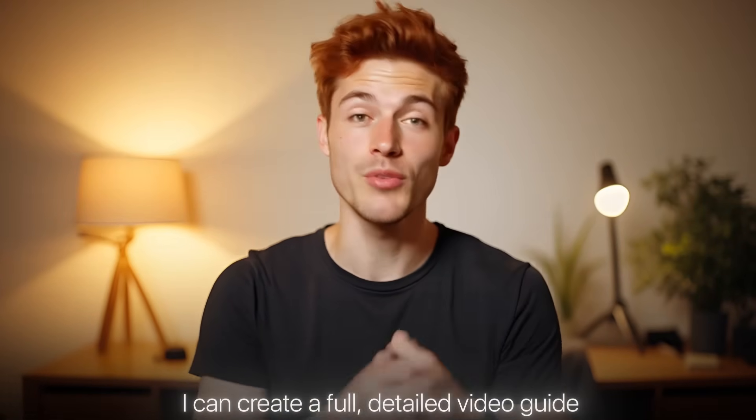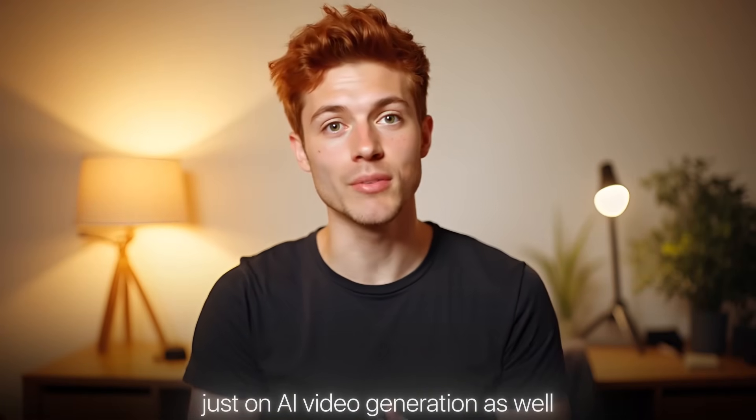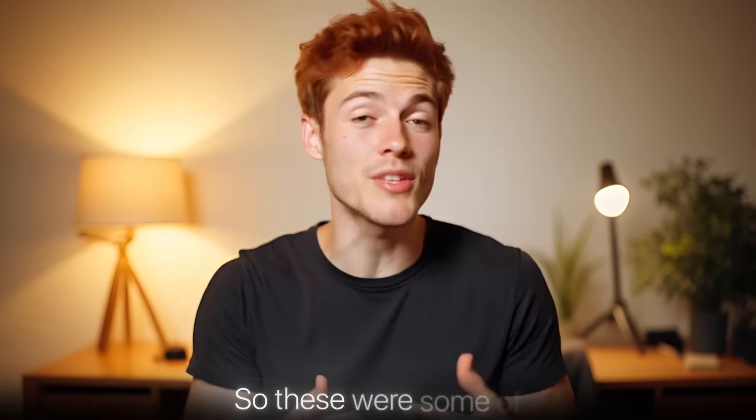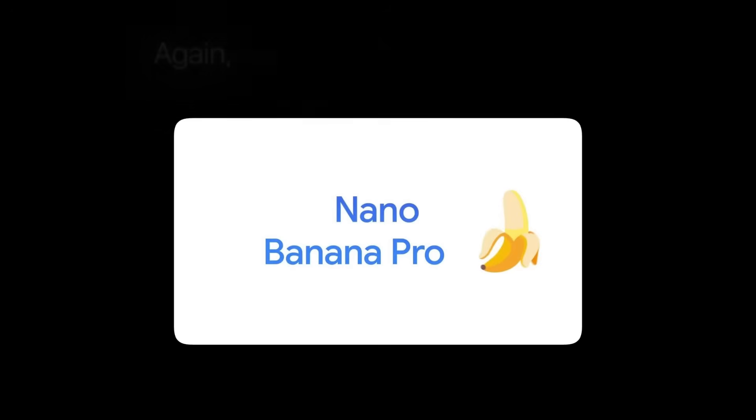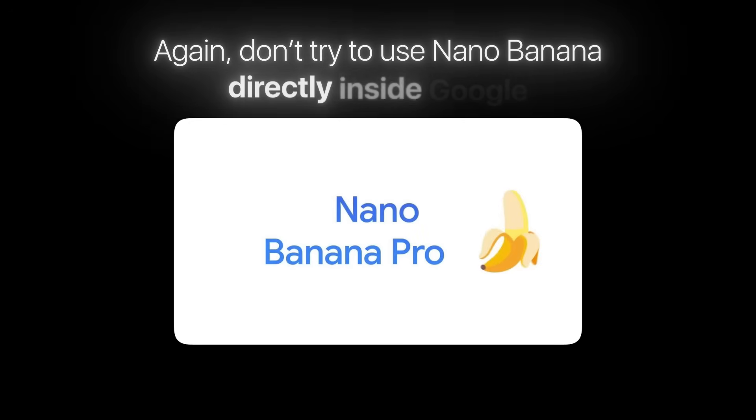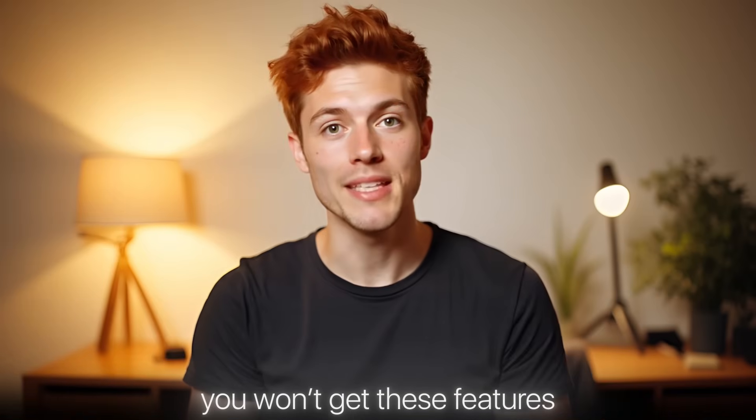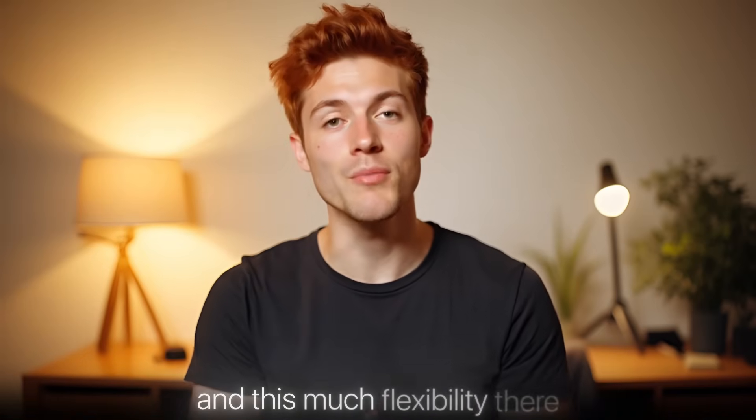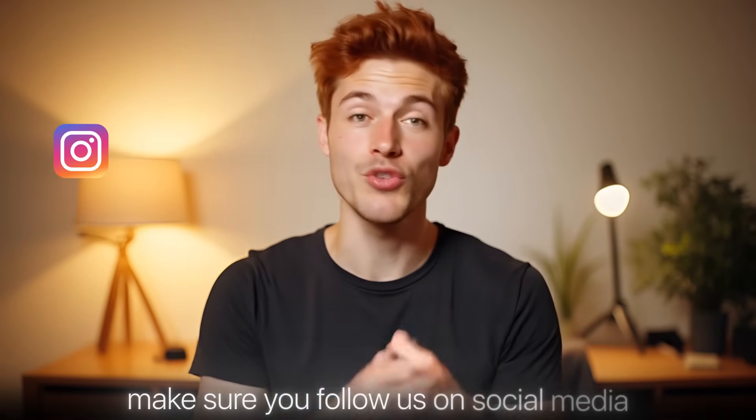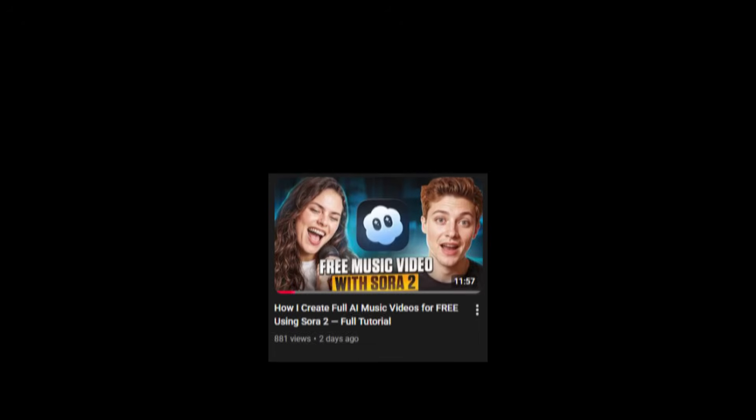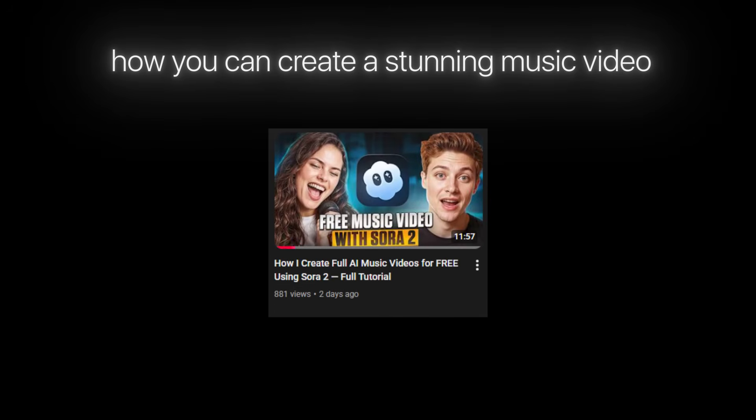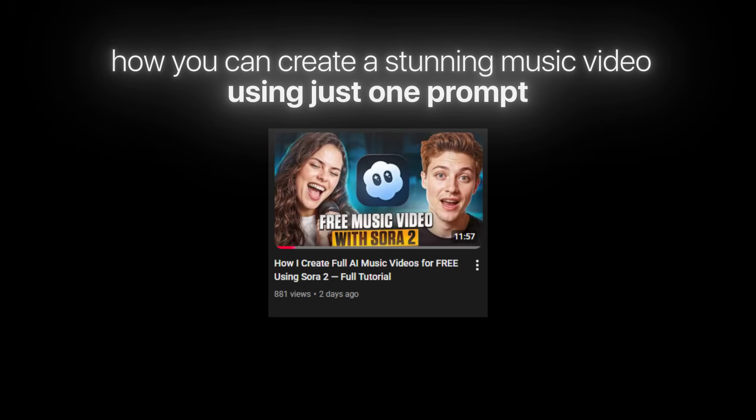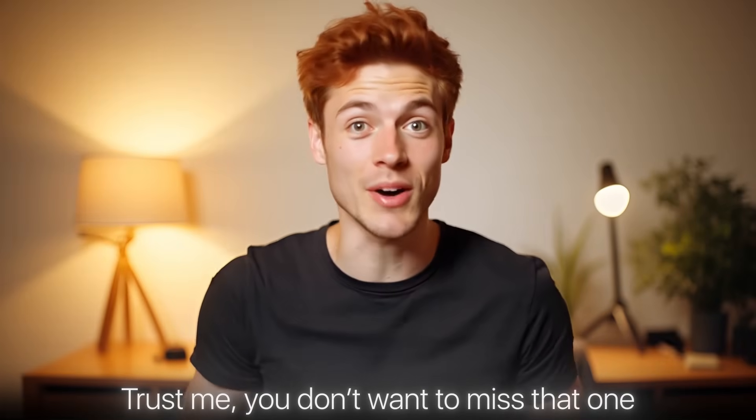So these were some of the most powerful use cases you can unlock with nano banana pro. Again, don't try to use nano banana directly inside Google. You won't get these features and this much flexibility there. Use it from FreePick only. If you enjoyed this video, make sure you follow us on social media and definitely watch this next video where I've shown how you can create a stunning music video using just one prompt. Trust me, you don't want to miss that one.